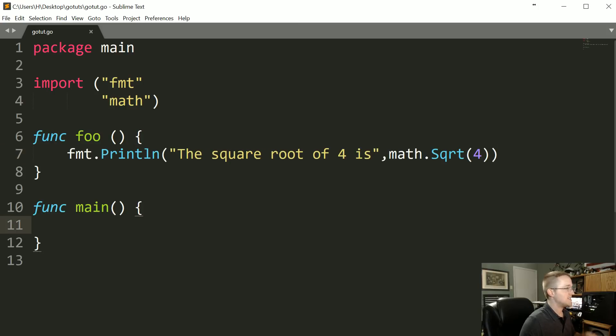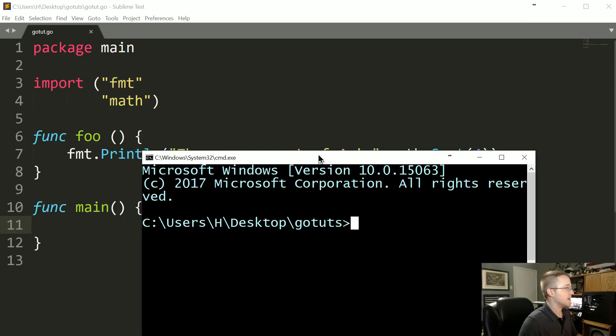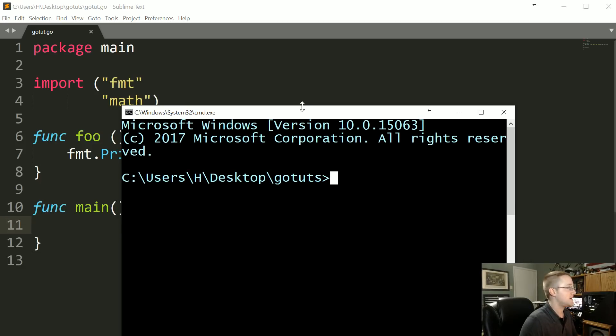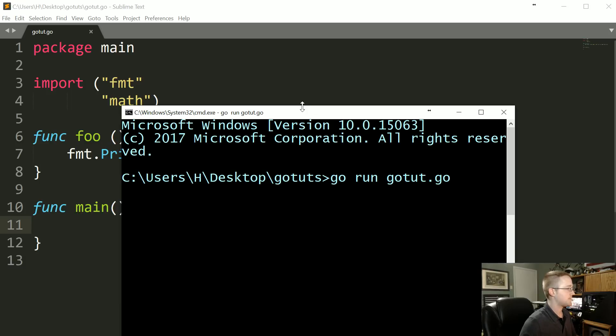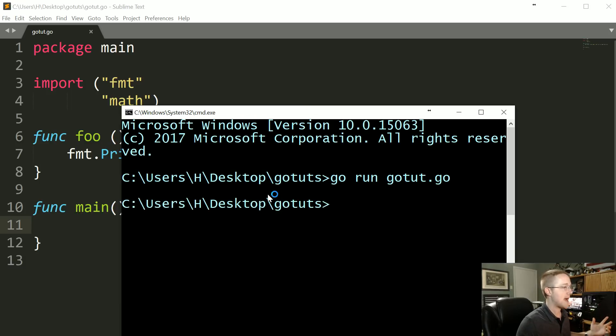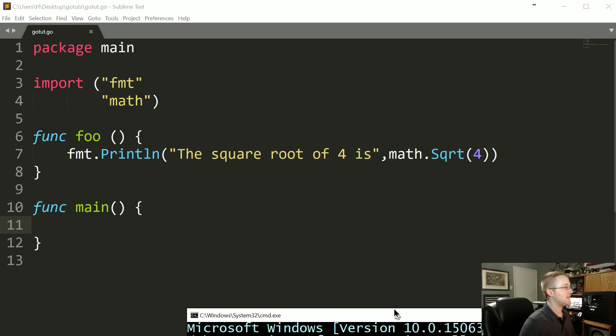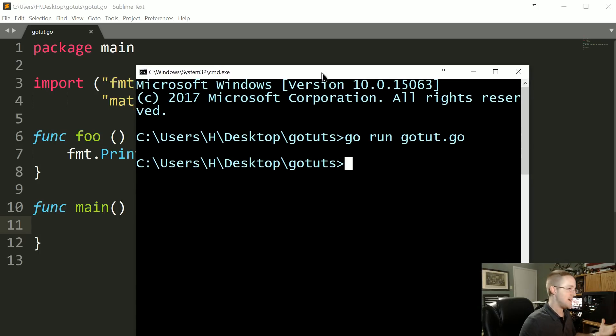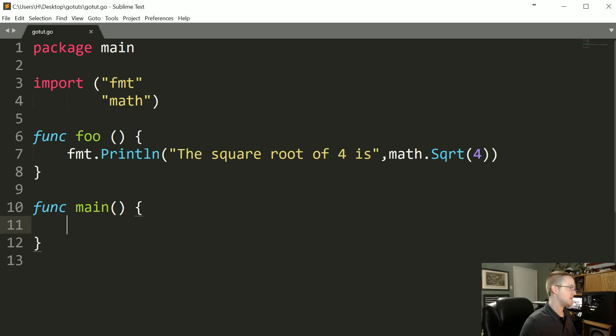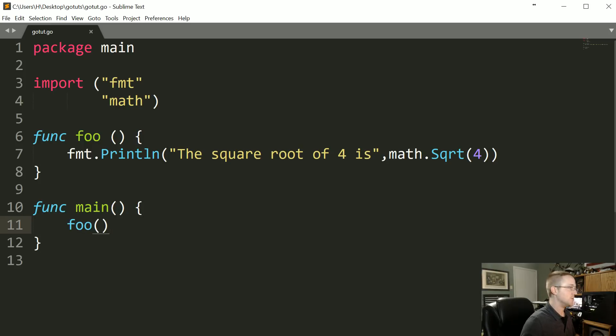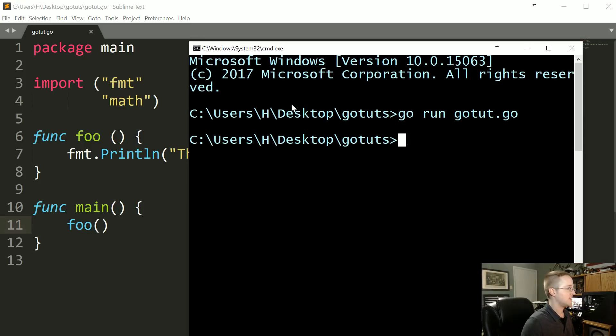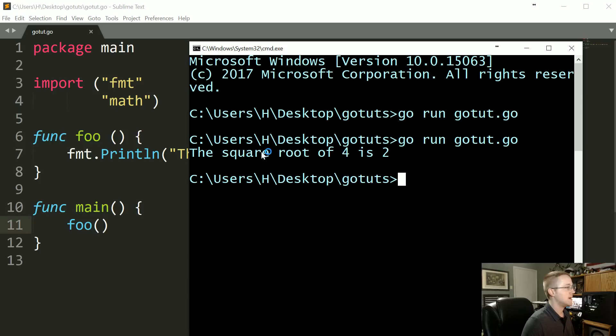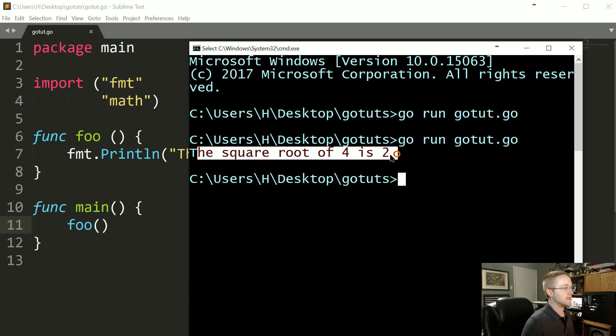And we save that. If we actually go to run that, I'll bring over the command line here. Go run gotut.go. We see nothing actually happens because it's not like all your functions run, it's just the main function will run. So now we could pass foo in here and run that again, and then now you see yes, the square root of four is two.